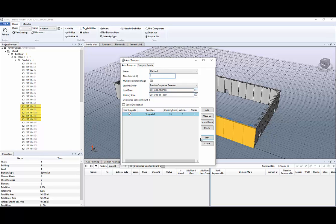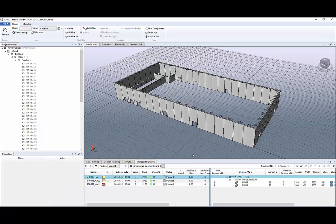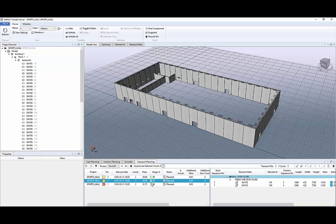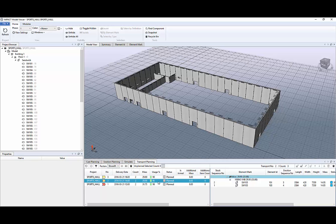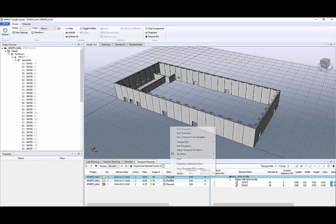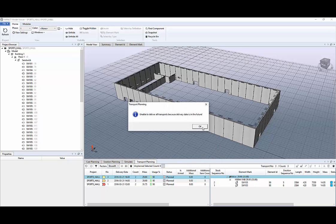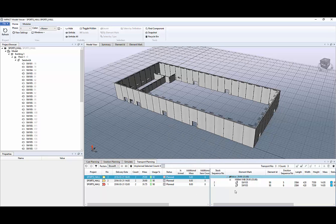And auto transportation planning is done. You can see that we have two elements on each transportation planning. And we can set some status like planned or delivered. But we can't do that because it's a future plan.